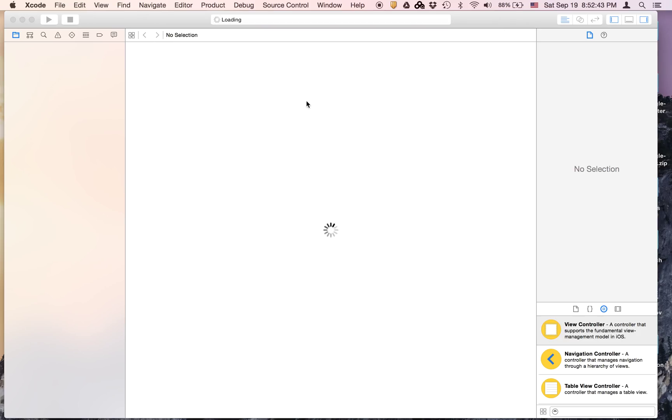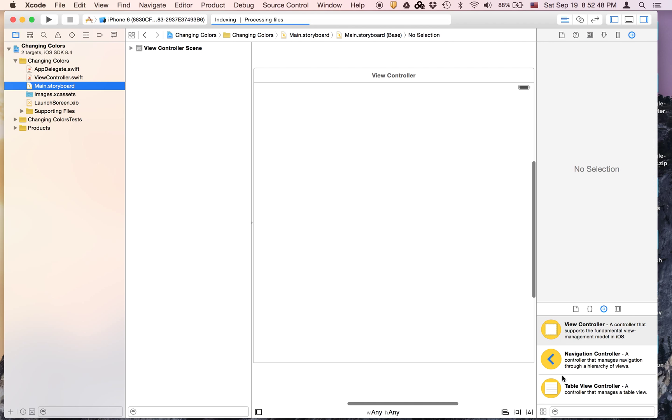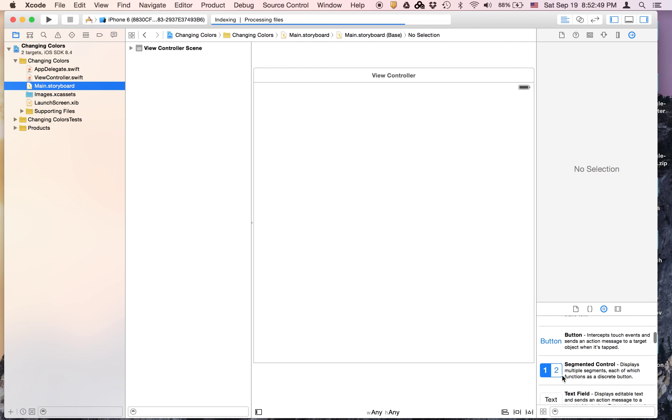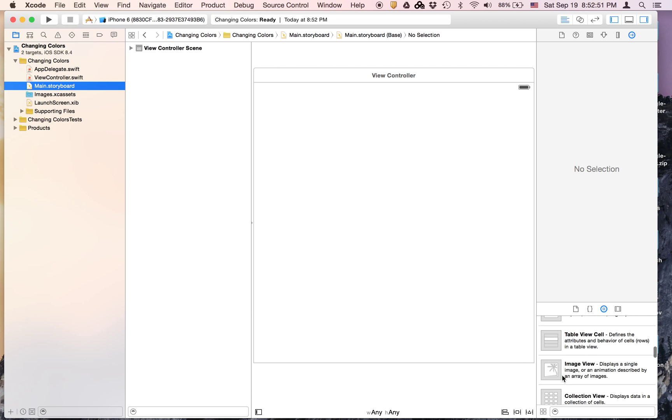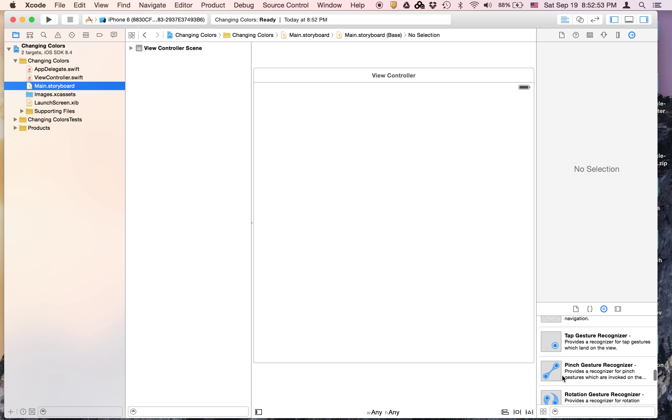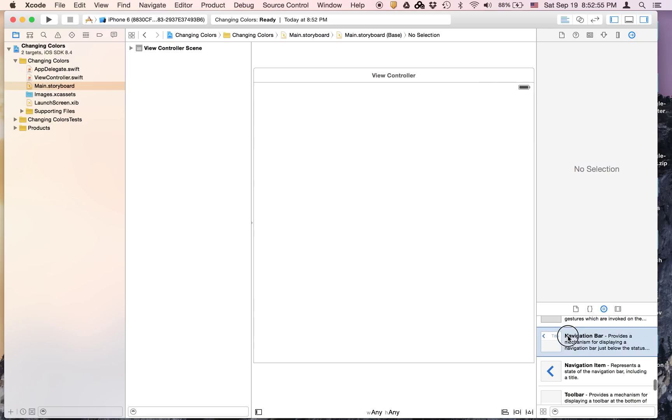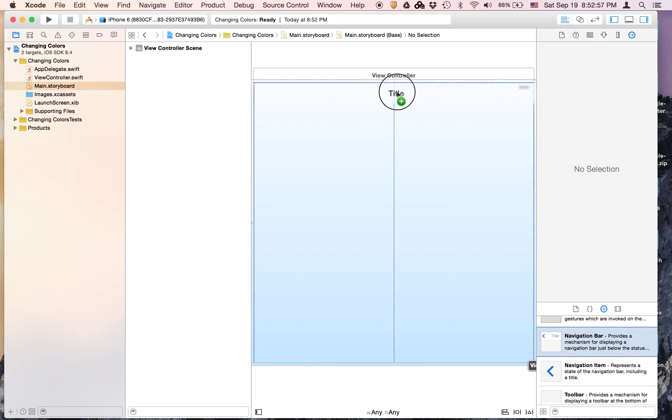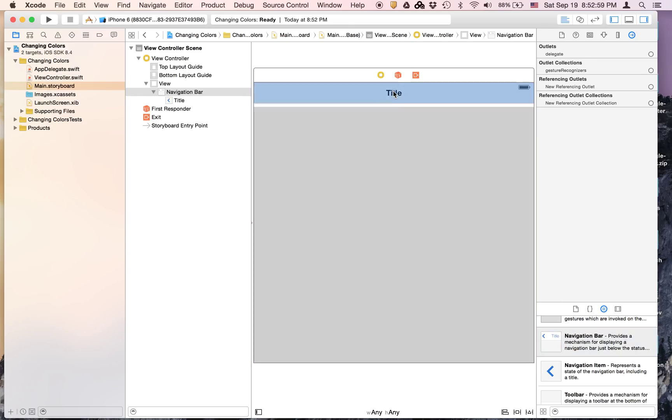The first thing I'm going to do is go to Main.storyboard. The view is fairly simple. All you really need is a navigation bar, and we're going to place it at the very top of the screen. It's going to be called Changing Colors.